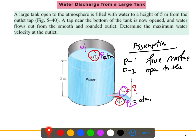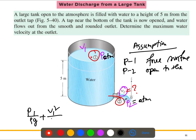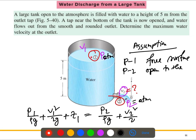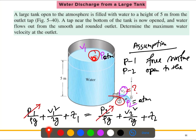We apply the Bernoulli equation between points one and two: p1/ρg + v1²/2g + z1 = p2/ρg + v2²/2g + z2. Since p1 and p2 are both atmospheric pressure, the pressure terms cancel out, as density and gravity are constants on both sides.